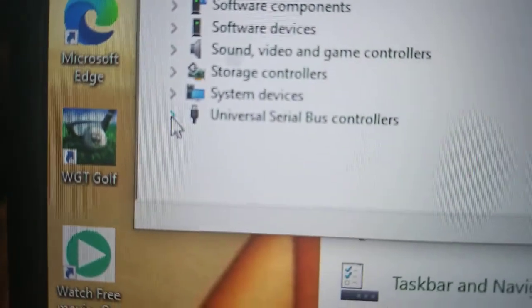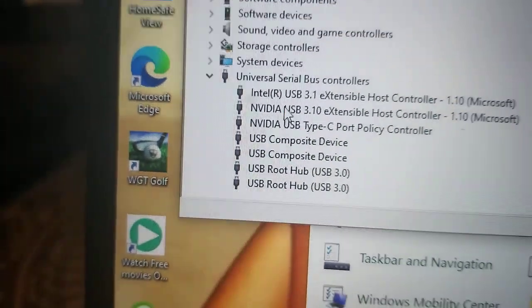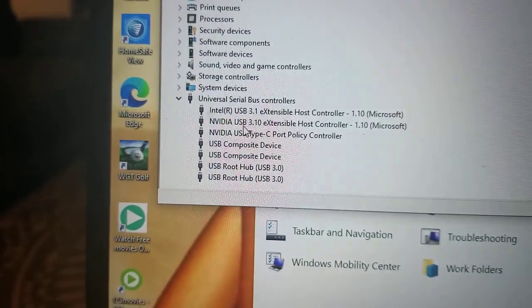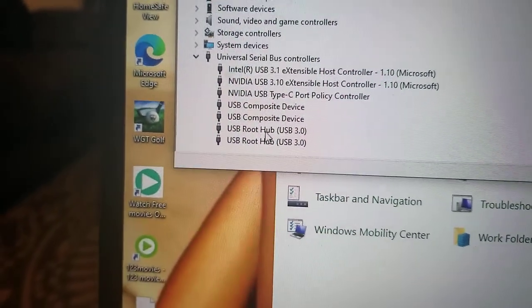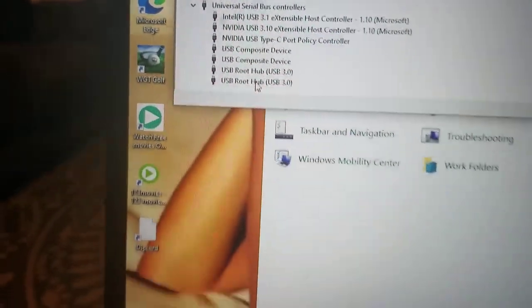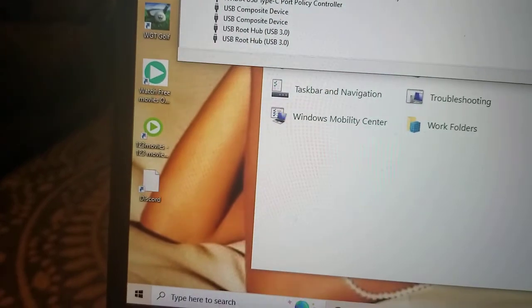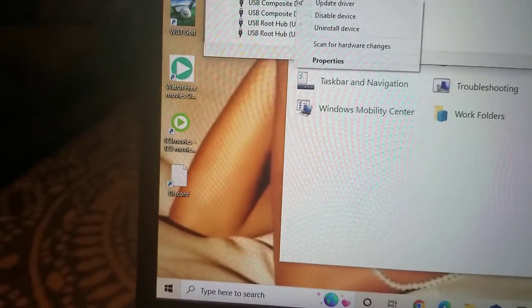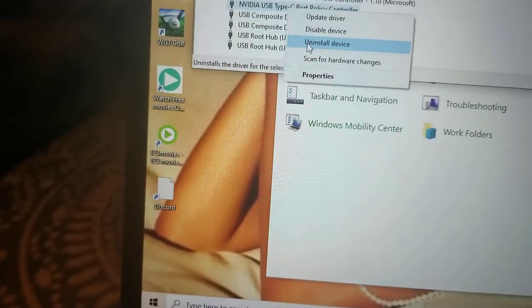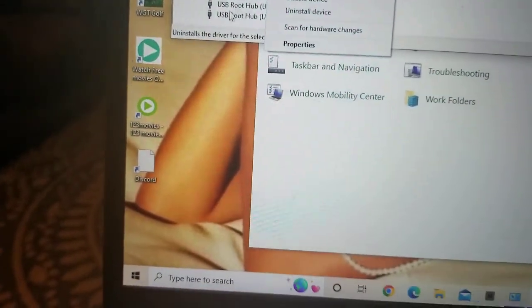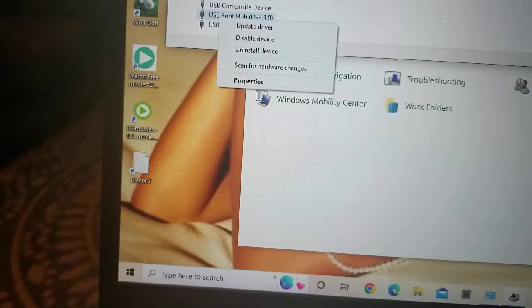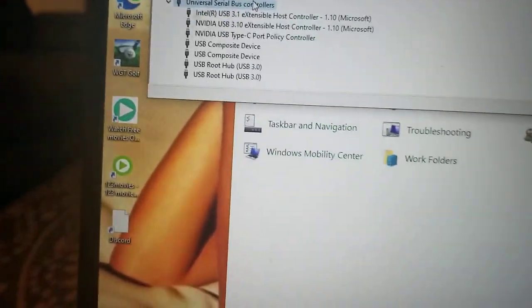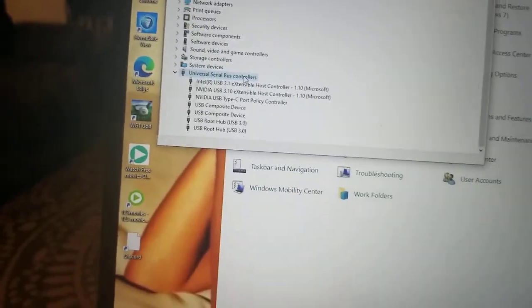Right down here, click that, and you want to remove every single one by doing uninstall, uninstall, and uninstall. When you finish doing that, restart your computer.